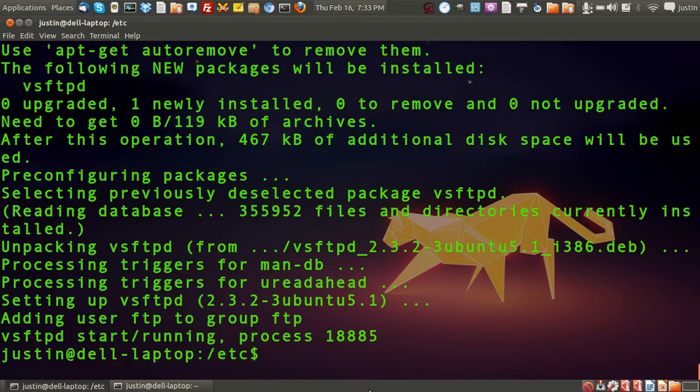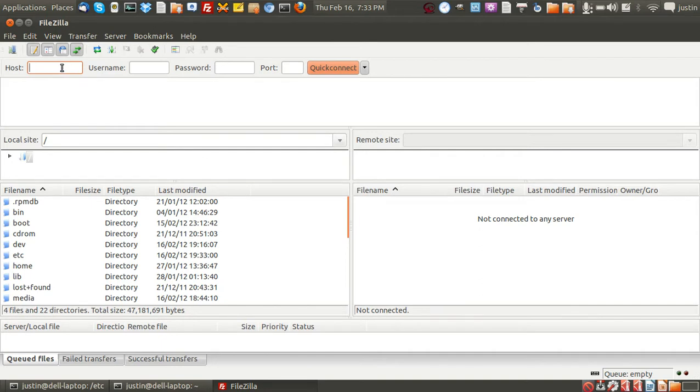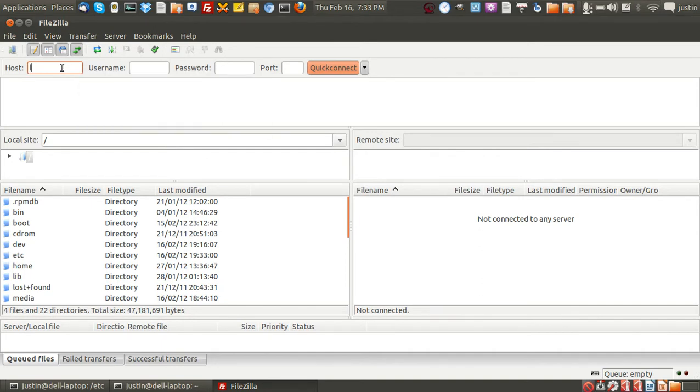Okay now that's all done. Now to prove that it works what you need to do next is go to FileZilla and type in localhost because that's where we are.